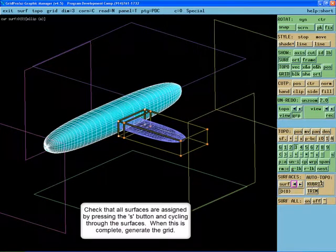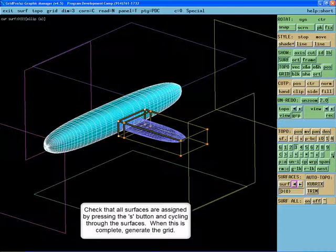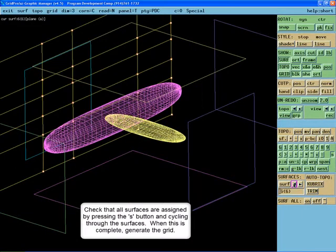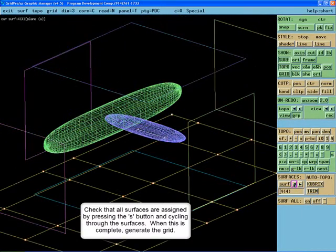Check that all the surfaces are assigned by pressing the S button and cycling through the surfaces. When this is complete, generate the grid.